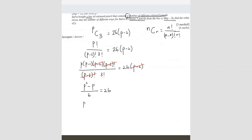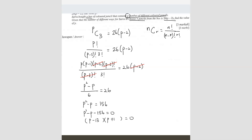So p squared minus p equals 26 times 6, which is 156. Bringing it all together: p squared minus p minus 156 equals zero. Factorizing gives (p minus 13)(p plus 12) equals zero, so p equals 13 or p equals negative 12. We reject negative 12 because there's no such thing as a negative number of pencils. So the answer is p equals 13.